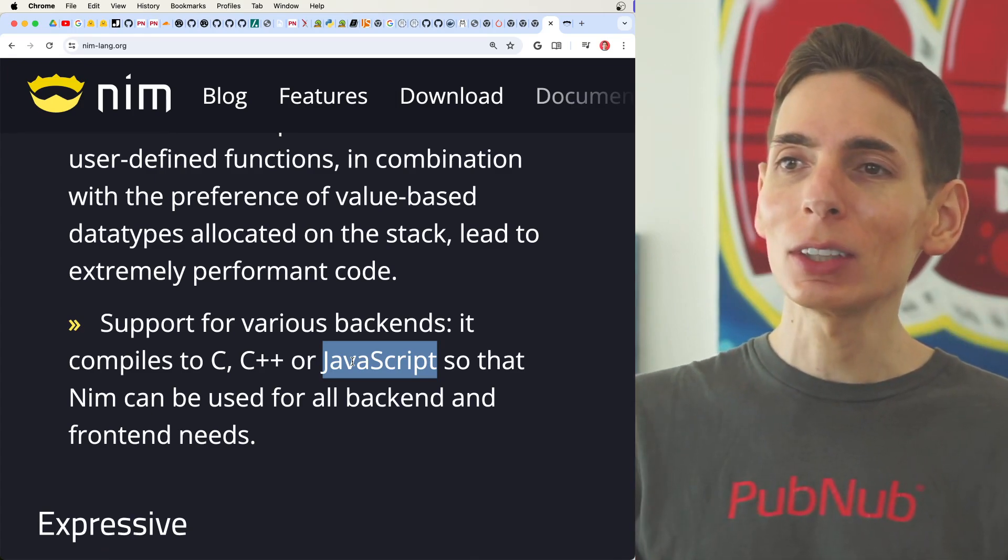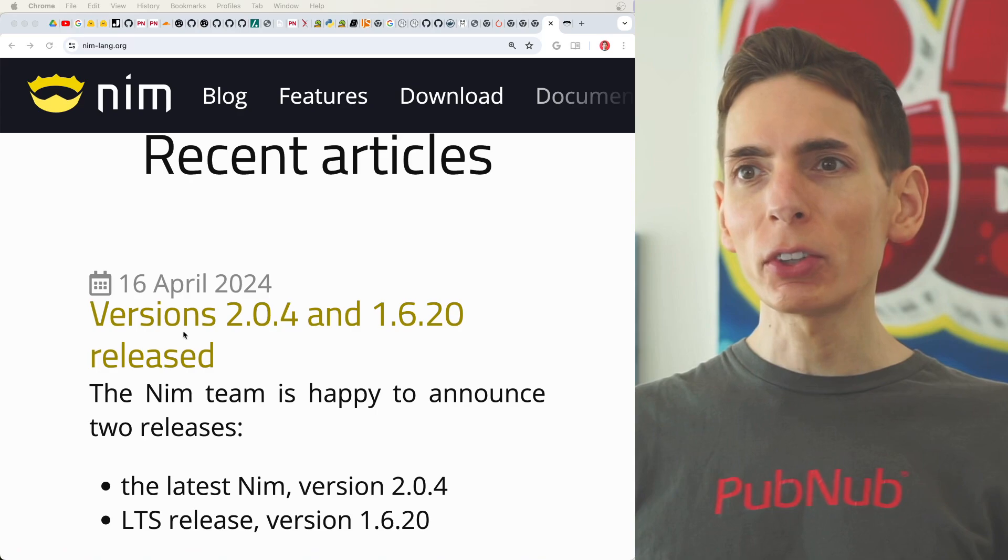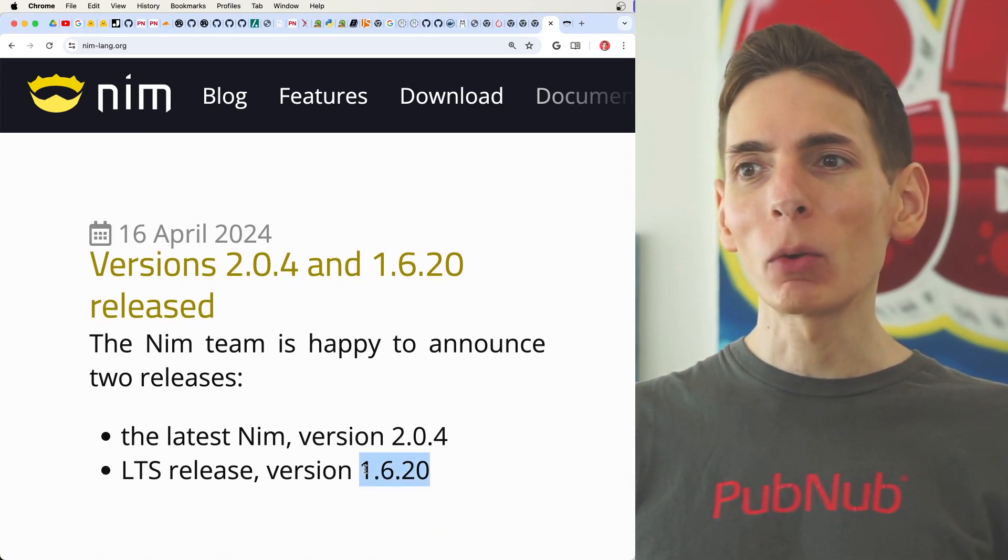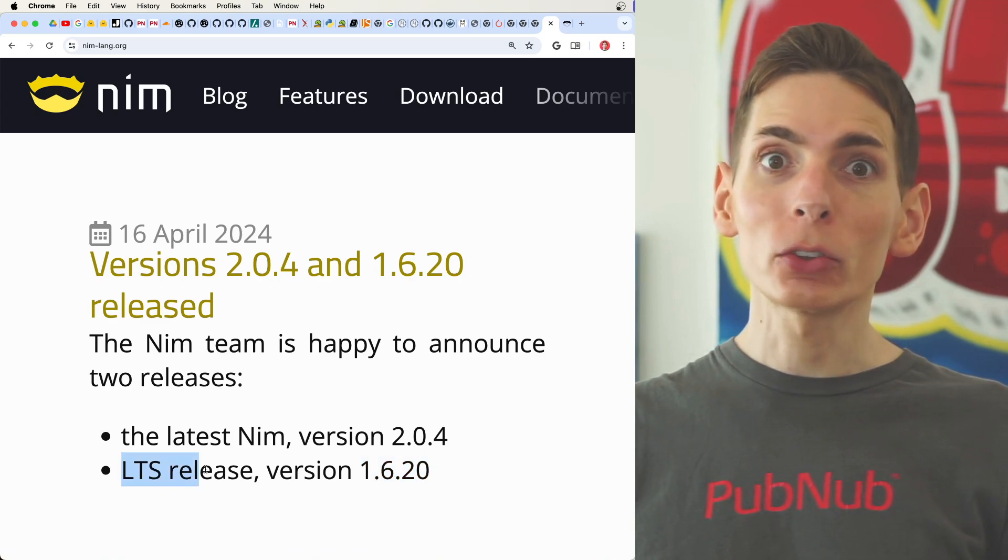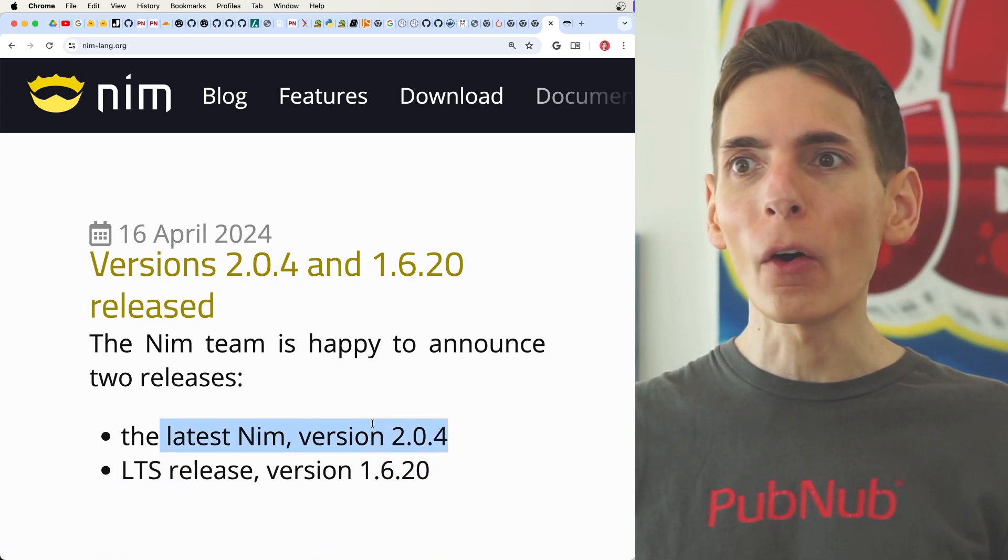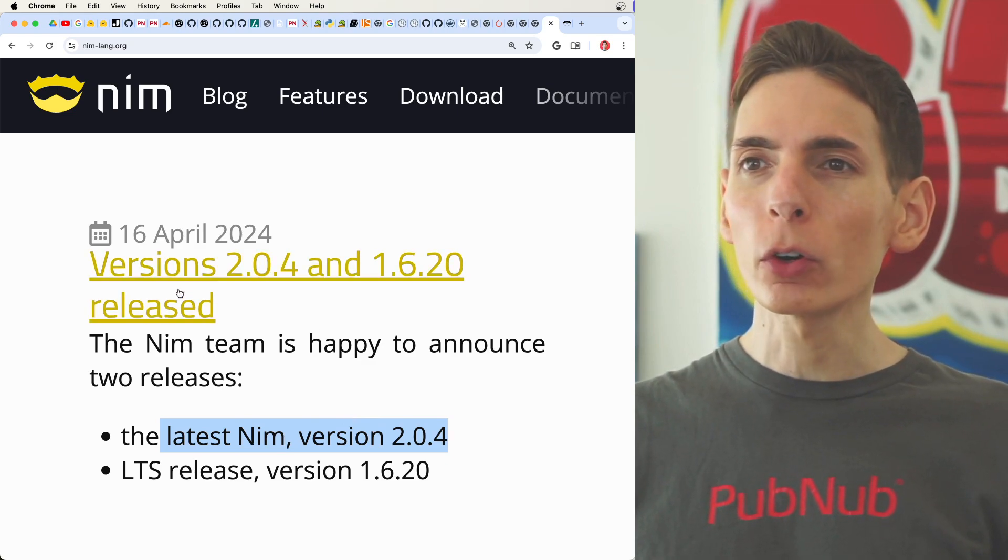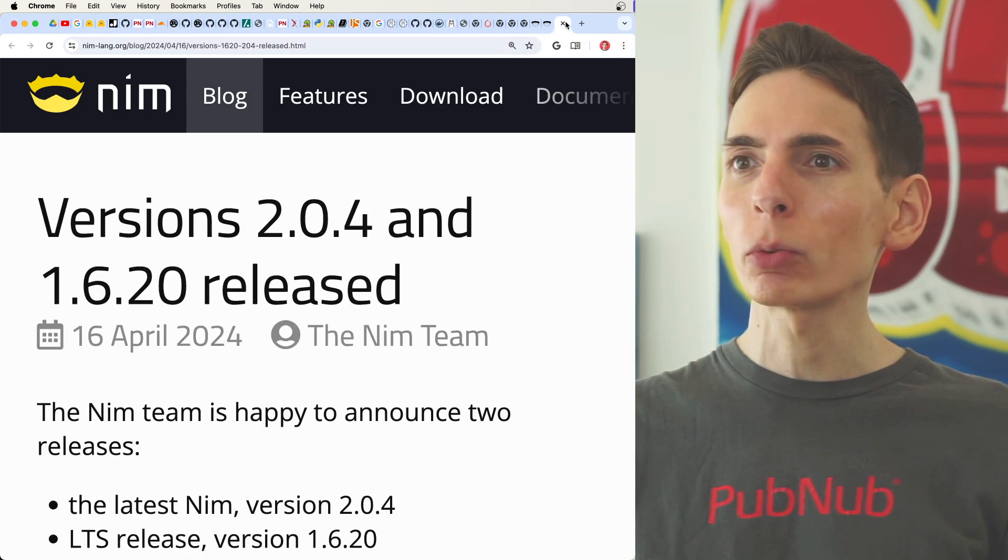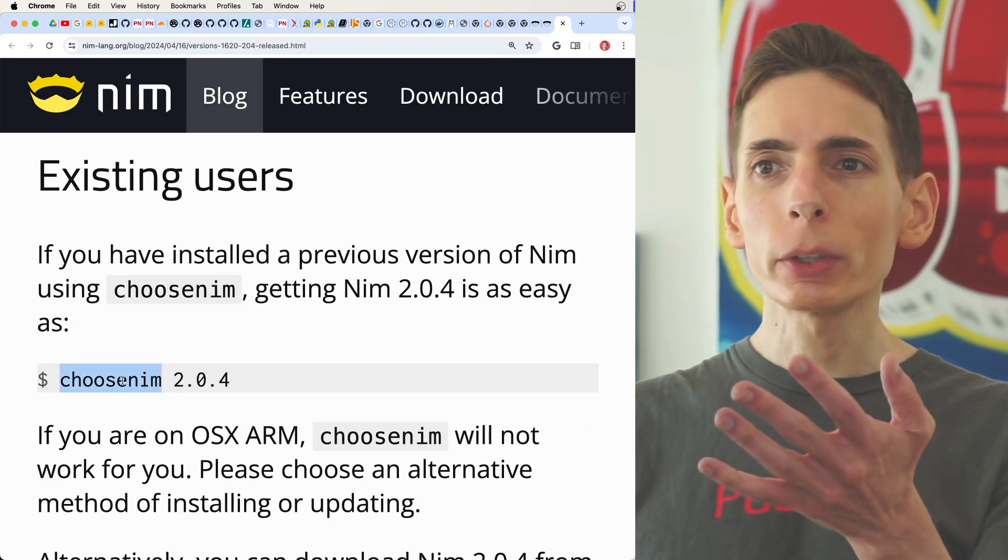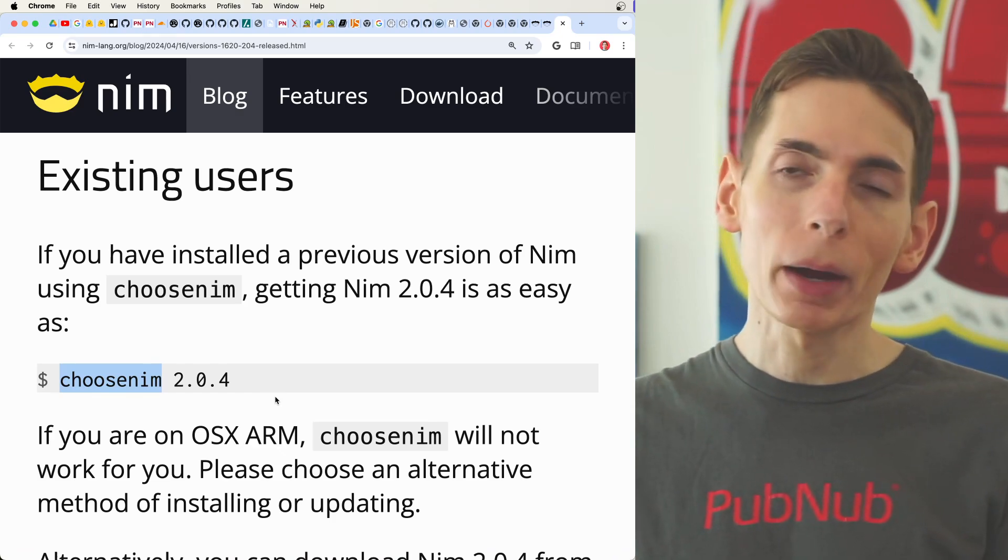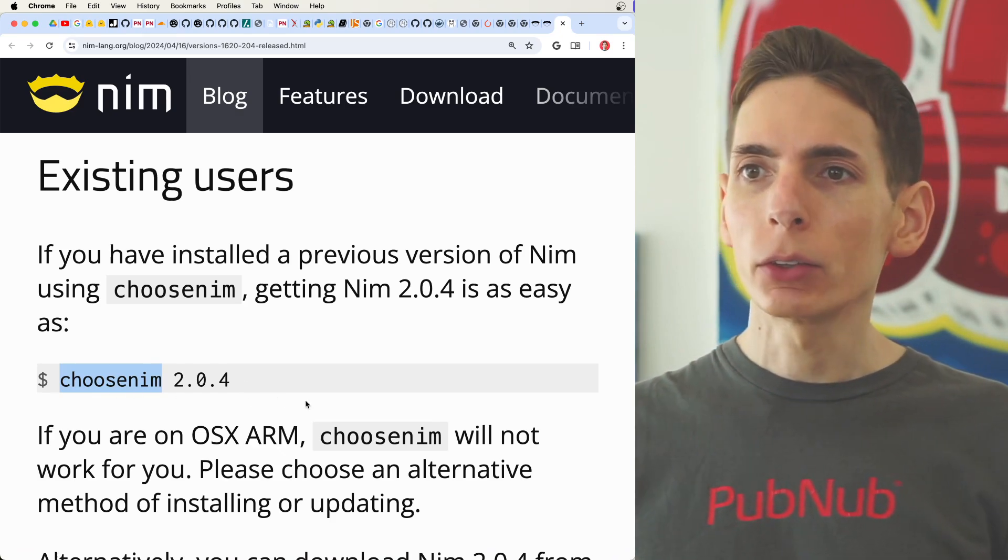Taking a look at Nim's recent articles announced that they have version 2.04 and 1.6.20 release. The 1.6.20 is an LTS and the latest version is 2.04. And what's fancy in 2.04 is that they've added some interesting concurrency capabilities with multi-threading. There's this handy utility that lets you choose the compiler version that's active, ChooseNim.